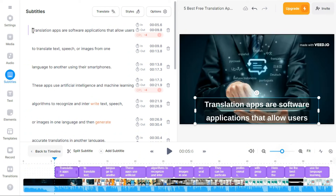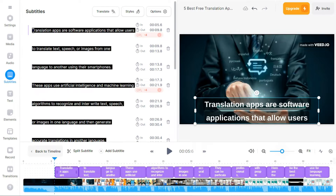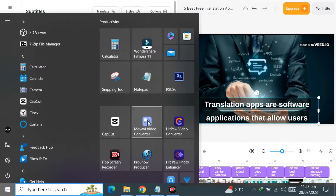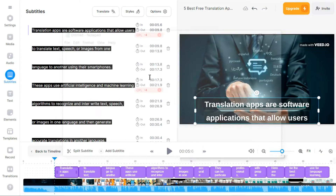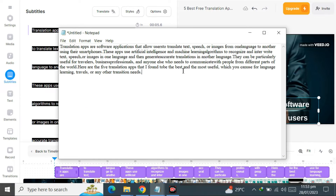Now we will select these transcriptions with Ctrl+A and copy them with Ctrl+C. Now paste it in your Notepad with Ctrl+V.